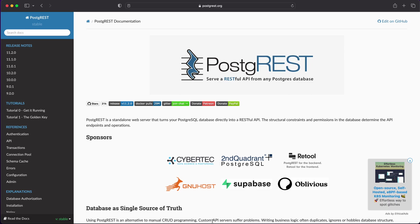My name is Mahesh Karya. You guys are watching me on YouTube, and in this session I'm going to take you through PostgREST — a tool that allows you to expose endpoints on top of Postgres.